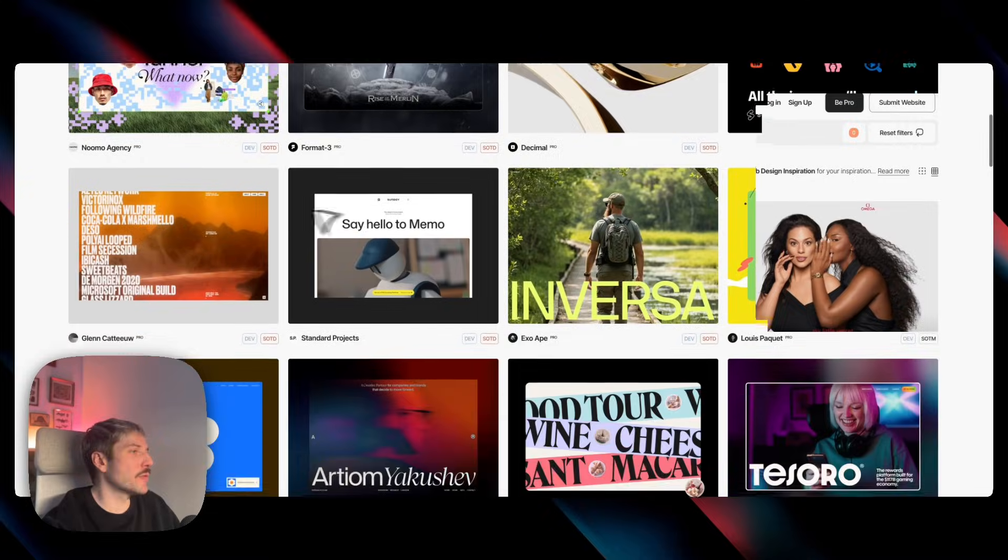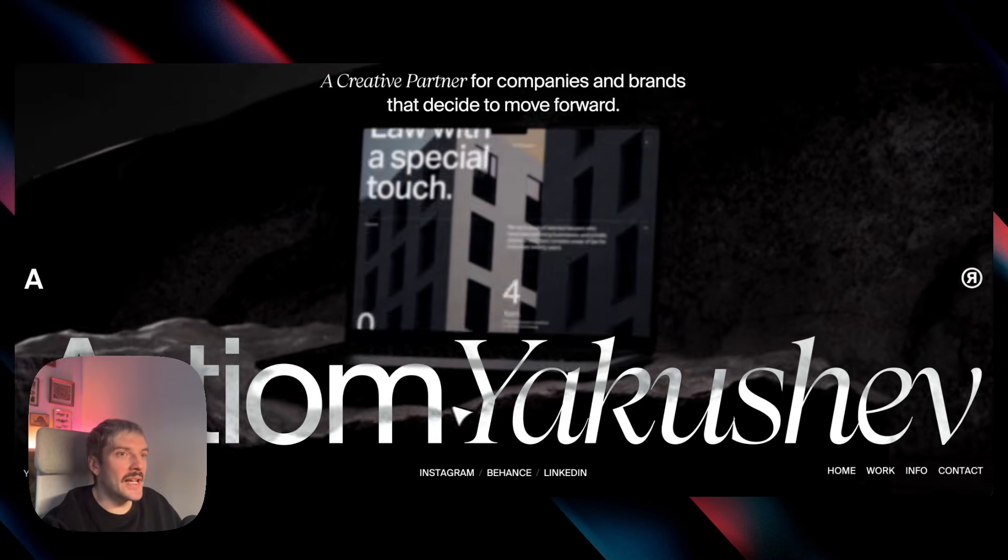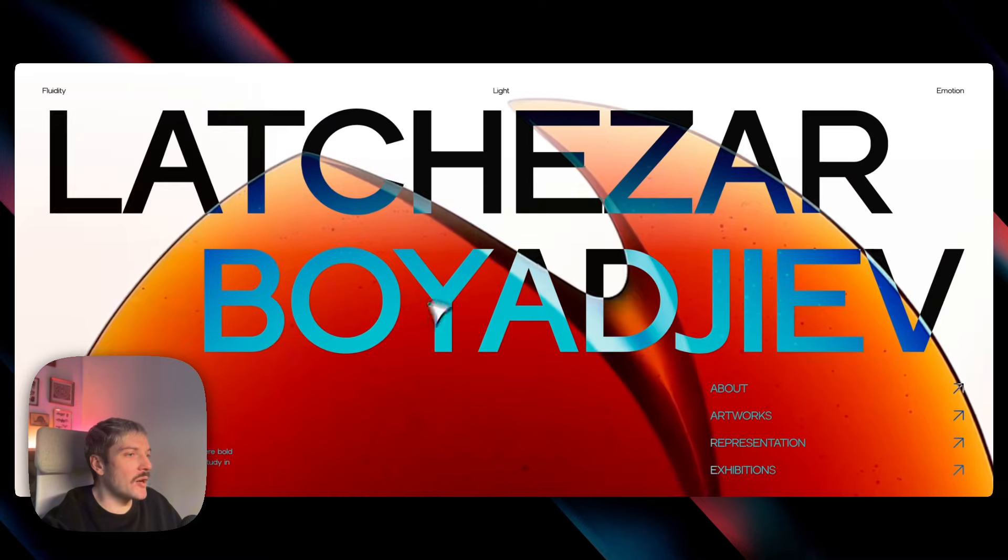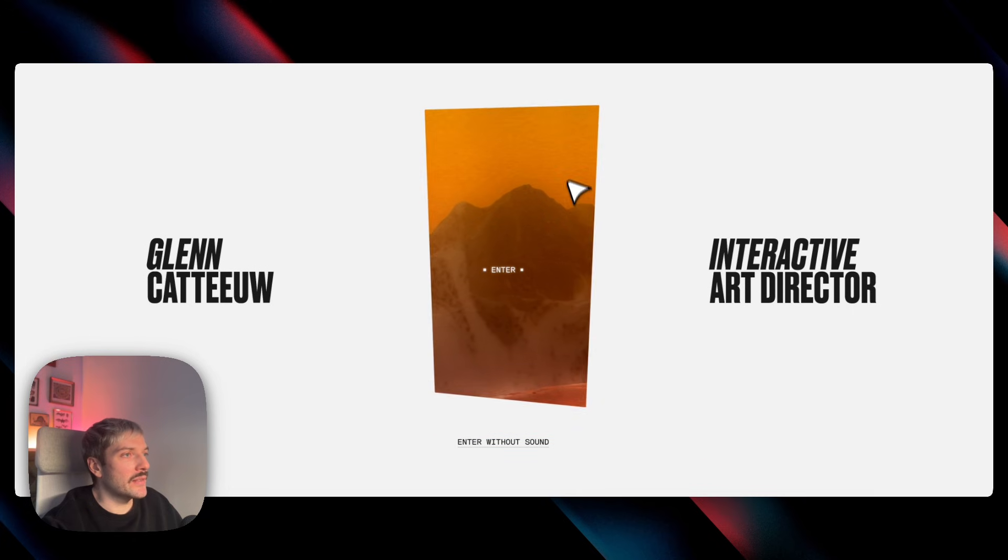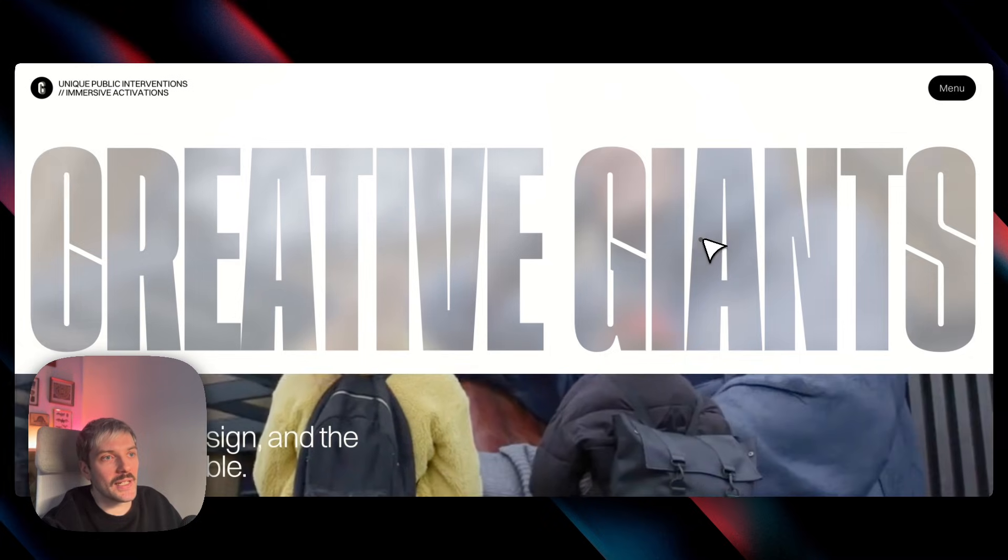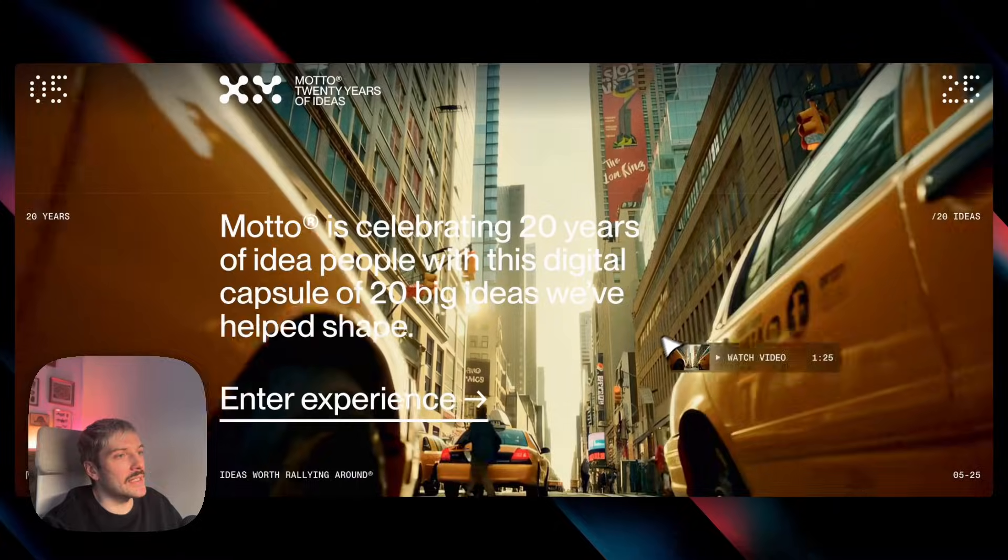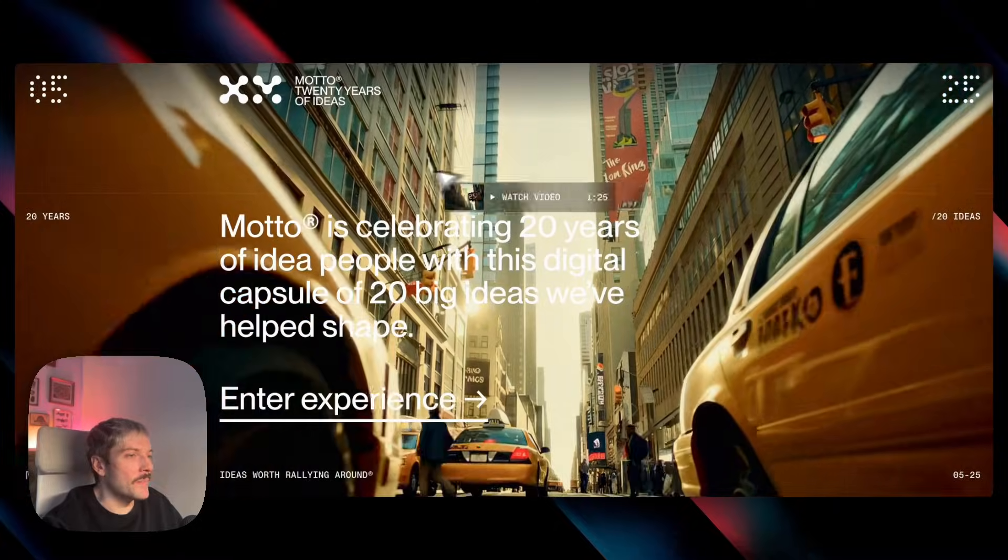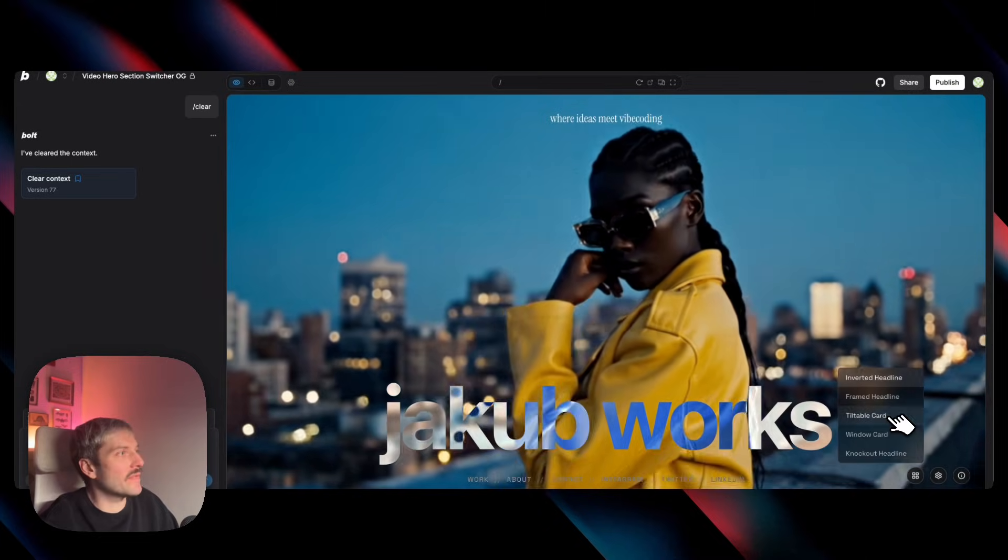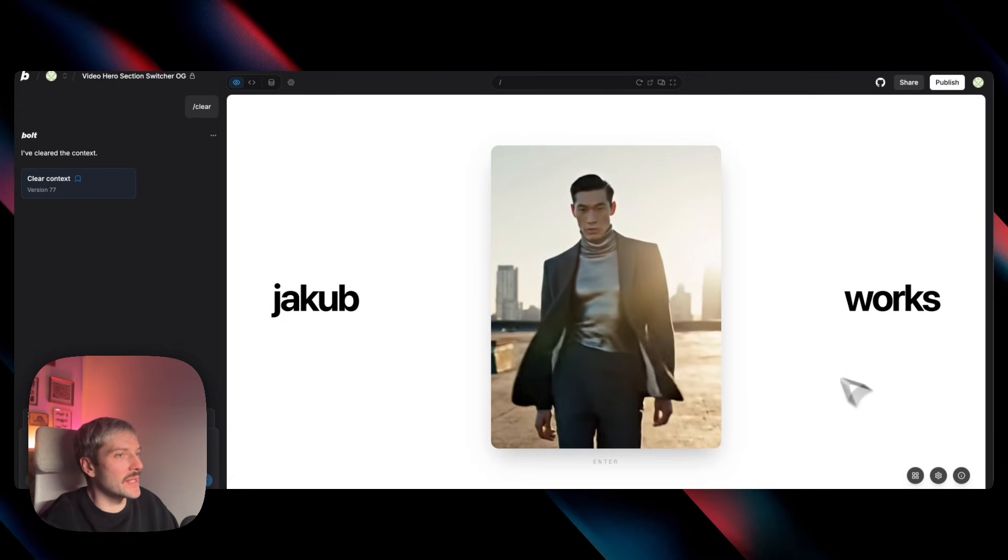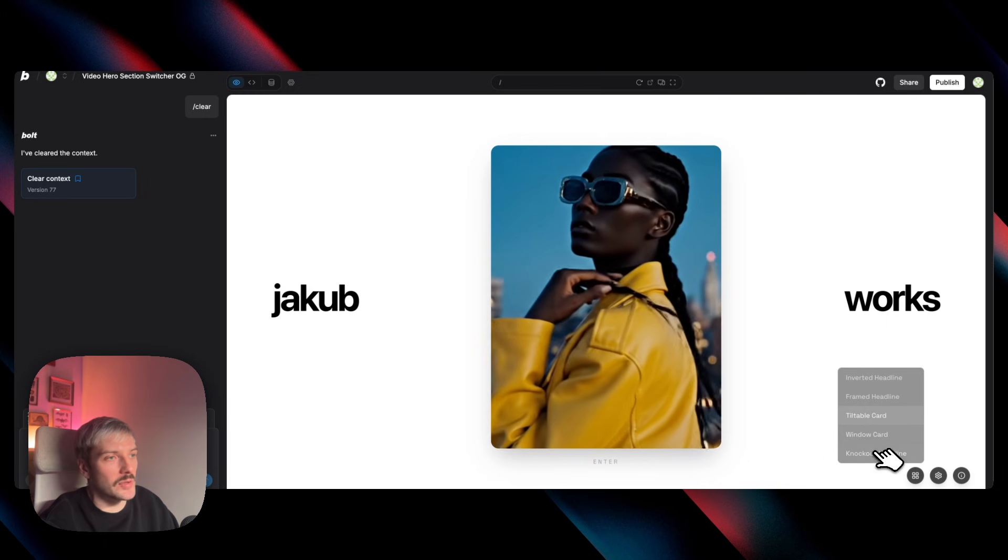But we are not looking at standard video players or basic embeds. If you look at some of the best design sites out there, you'll notice they're using video in much more interesting ways, treating it more like a design element and often even as a design foundation than just content to watch.